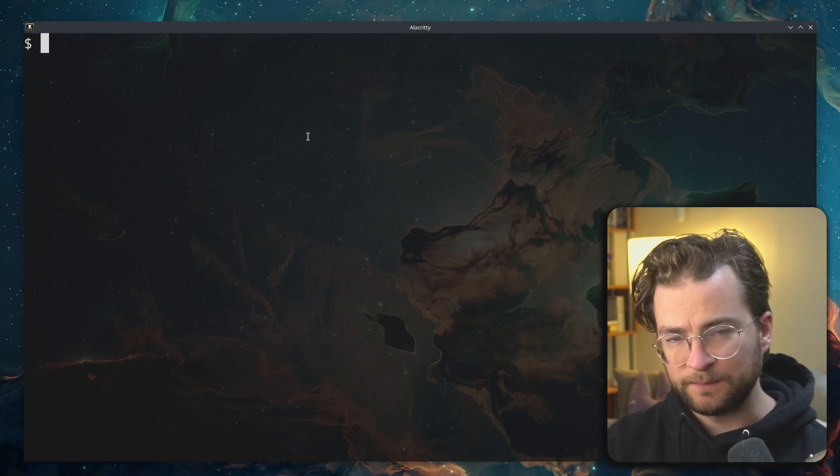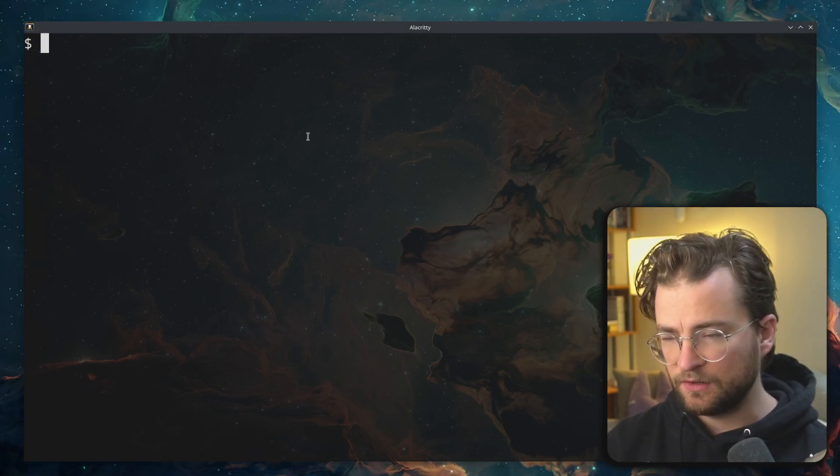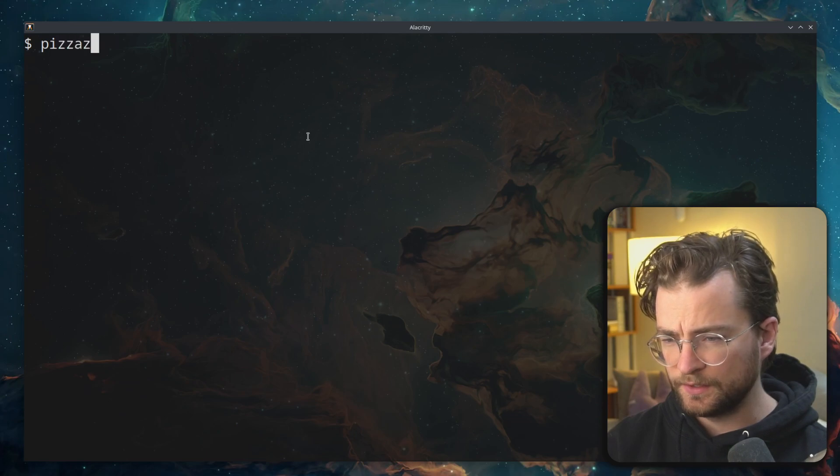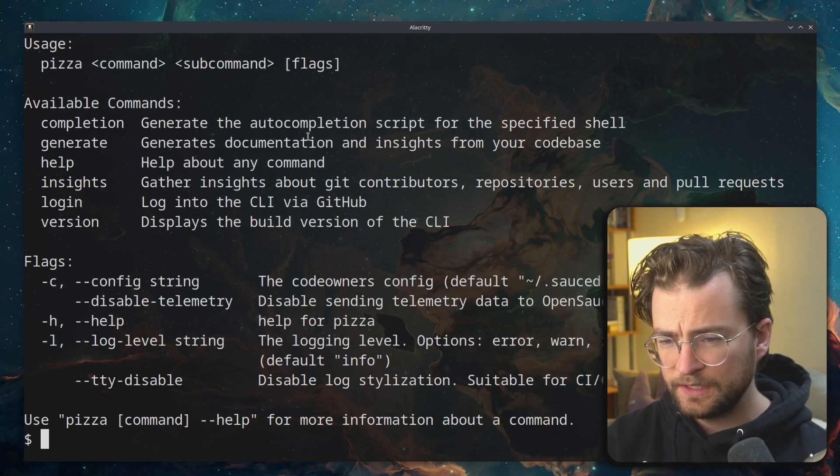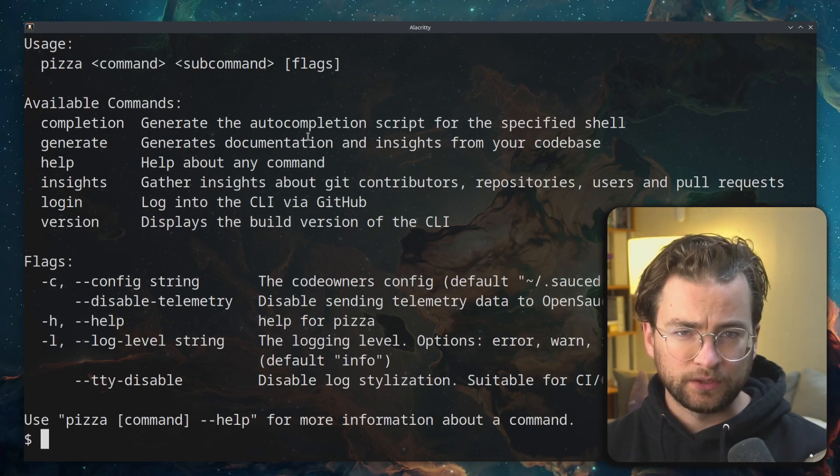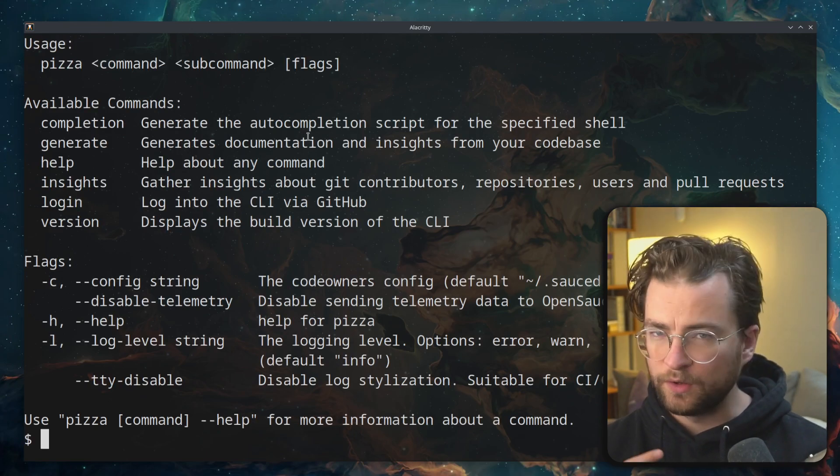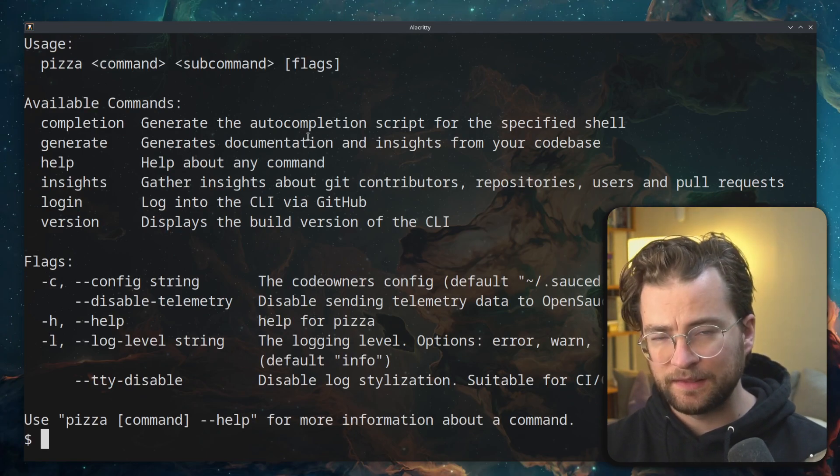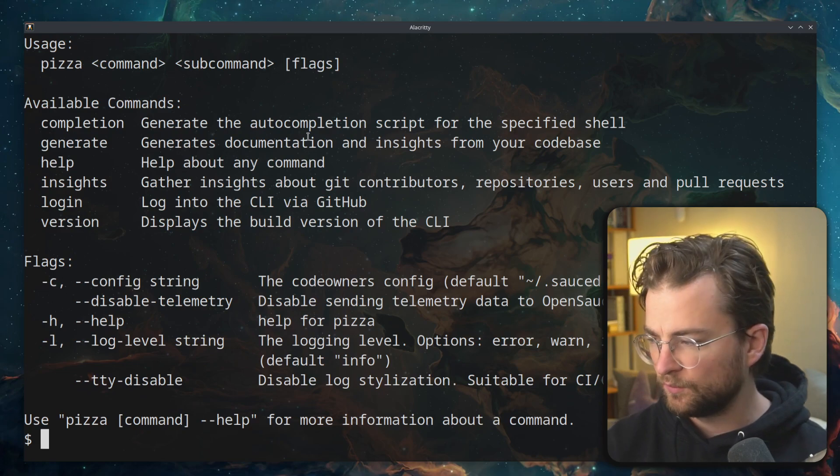On the command line, once you have the Pizza CLI installed, you can just run pizza and you'll get the general help message for a bunch of the commands and things that you can run.